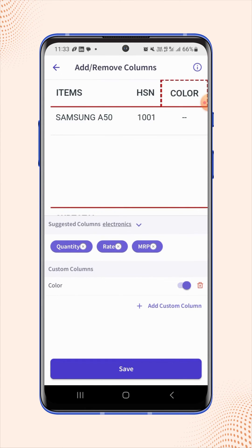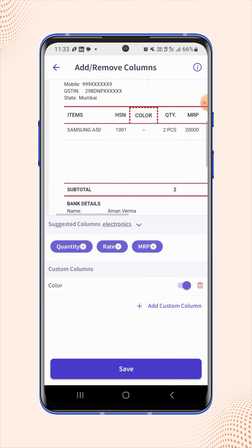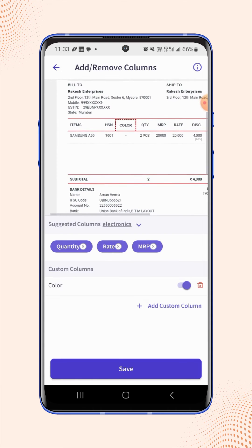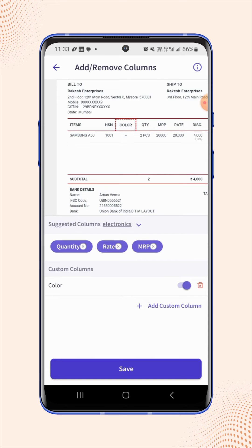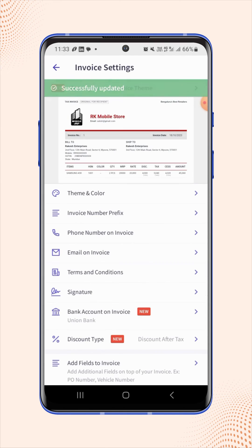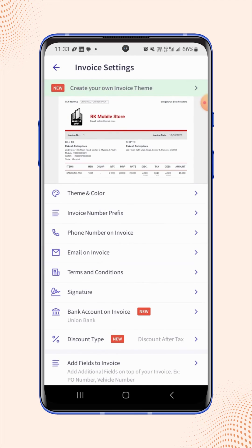Now zoom out the sample invoice, and users will see that the color column is added on the invoice. Now click on save.